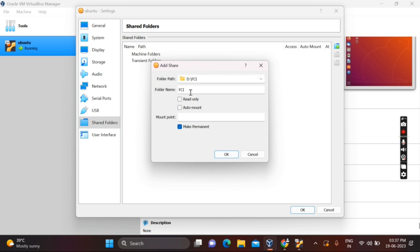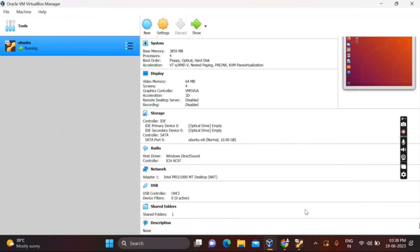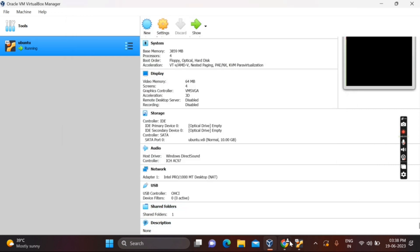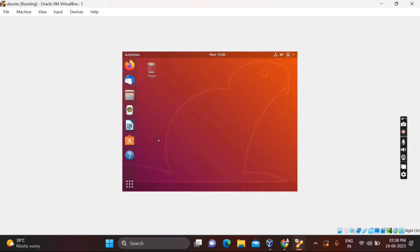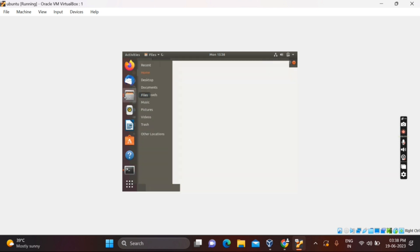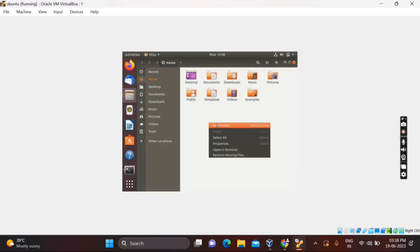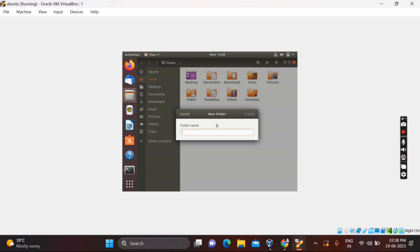You can see the file name — verify your file name. Mine is FCI. After that click OK. Now open your Ubuntu operating system. You need to create a folder in Ubuntu — open Files, then right-click and select New Folder.